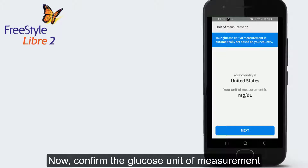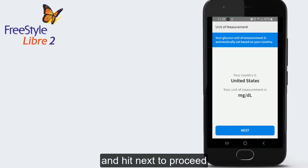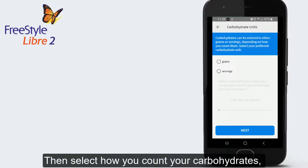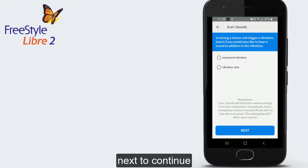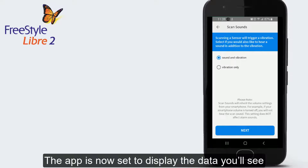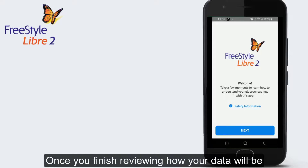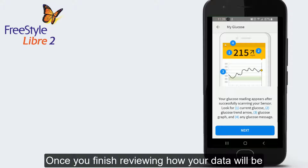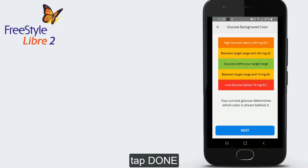Now, confirm the glucose unit of measurement based on your country of residence and hit Next to proceed. Then select how you count your carbohydrates in grams or servings and hit Next to continue. You're almost done. The app is now set to display the data you'll see when reviewing your glucose readings. Once you finish reviewing how your data will be displayed and you go through the Quick Help Guide, tap Done.